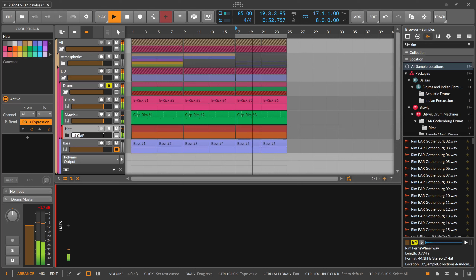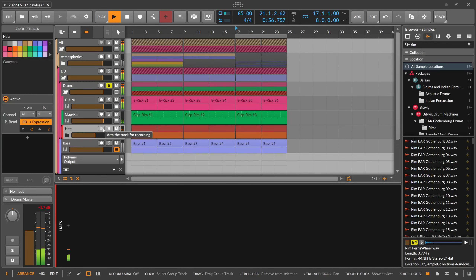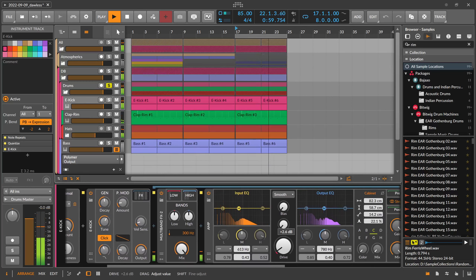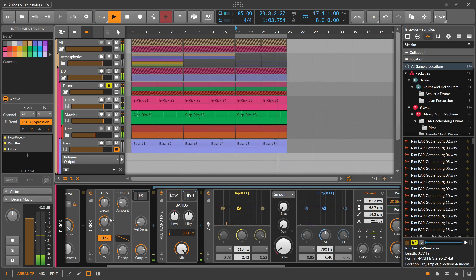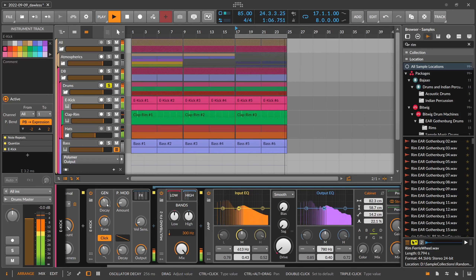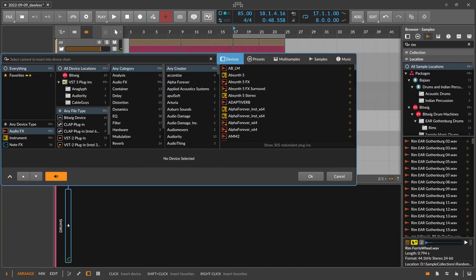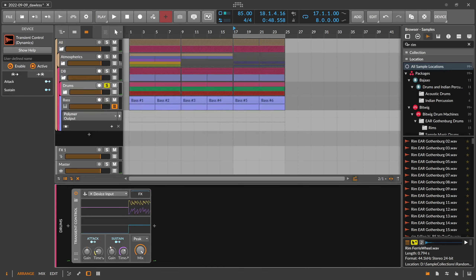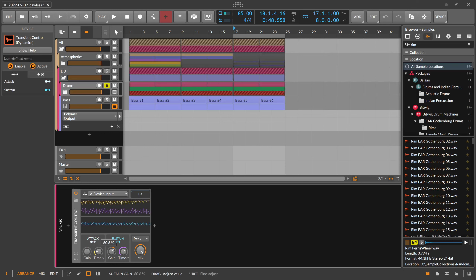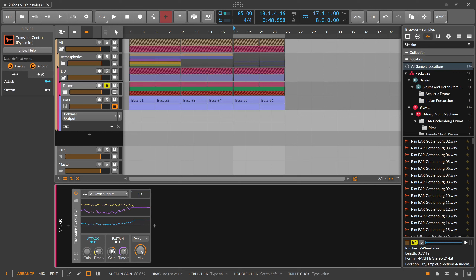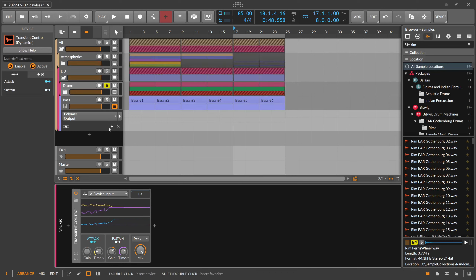Maybe go to minus 8. Now on the drums I can do a transient control and bring up the sustain. What this means is everything between the kick and the snare is pushed up, which has a gluing effect — that's basically what you do with a gluing compressor where everything in between the drums gets louder and you have the feeling that the snare and kick are at the same loudness going through the same processing.